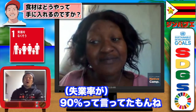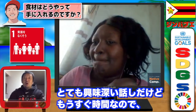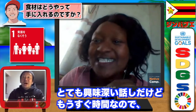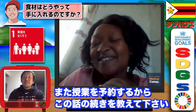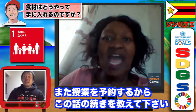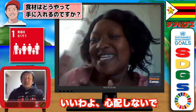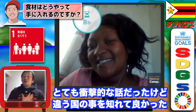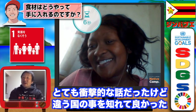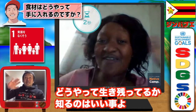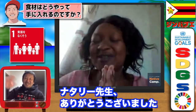So that's the 90% situation. It's quite interesting. I'll book your class again so we can continue this kind of conversation. Thank you very much — it was very shocking to me but it's good to know how people in other countries survive. Thank you very much.